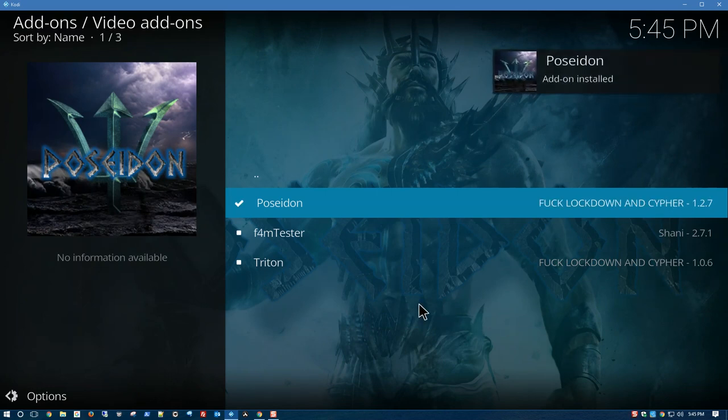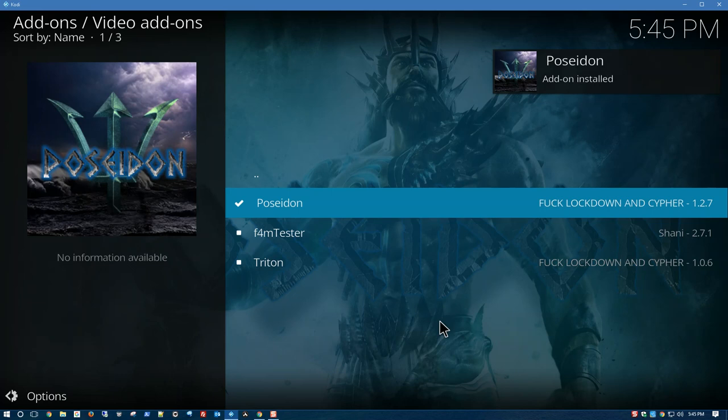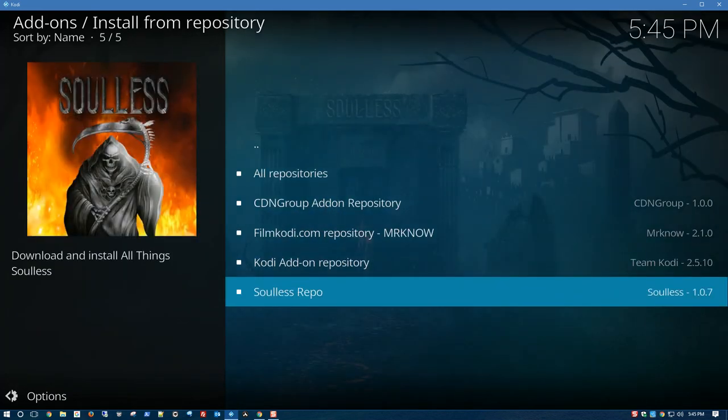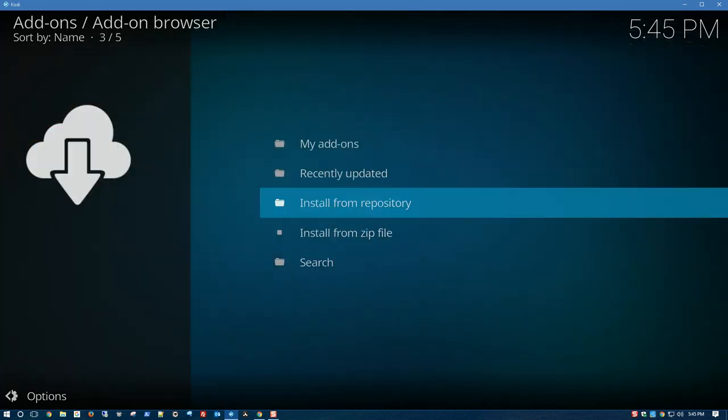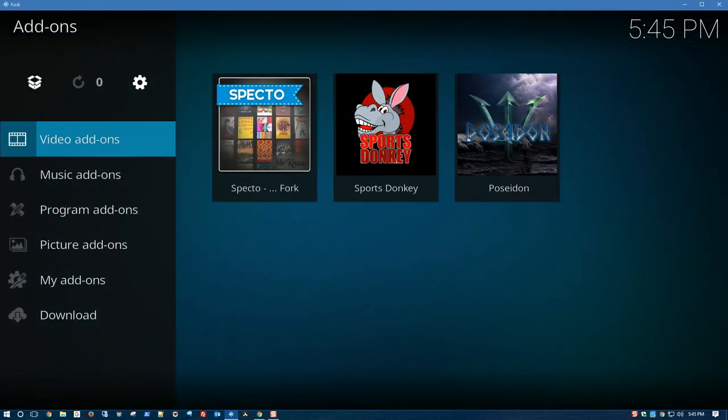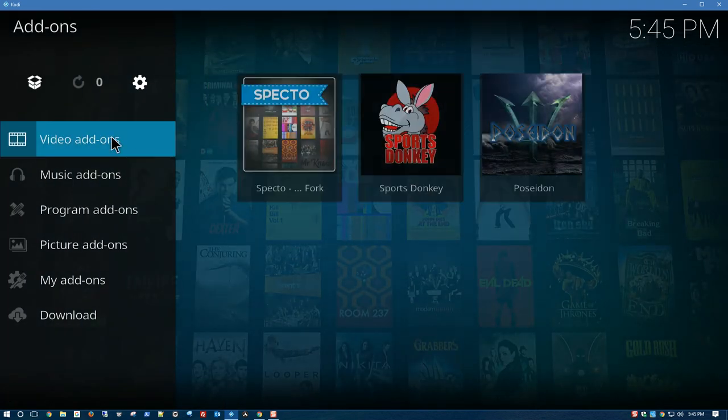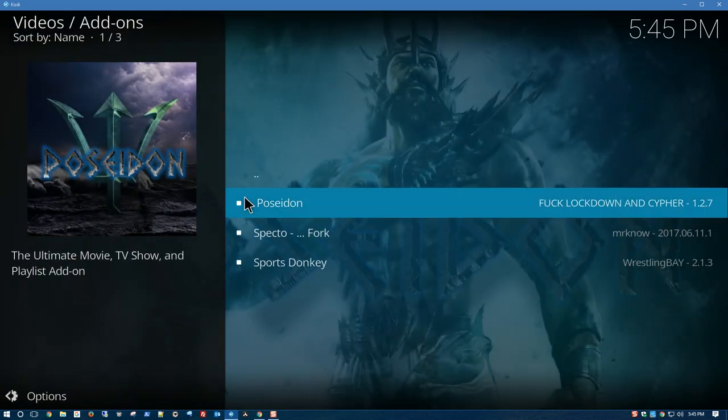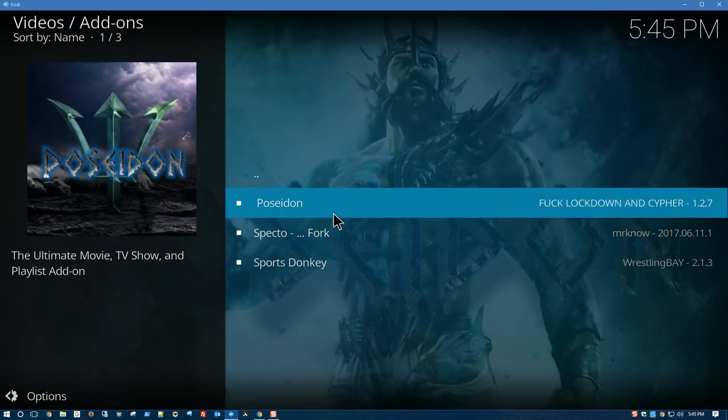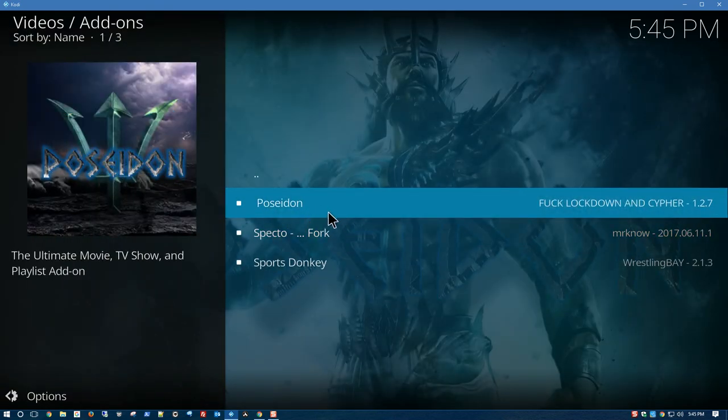Let's go ahead and test it out. Backspace, backspace, backspace. Keep going back. Click on Video Add-ons. Here's all the add-ons I have.